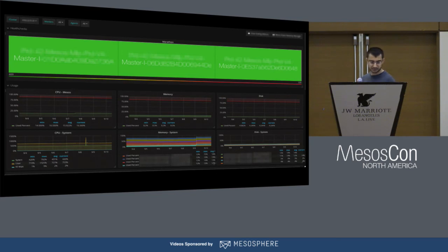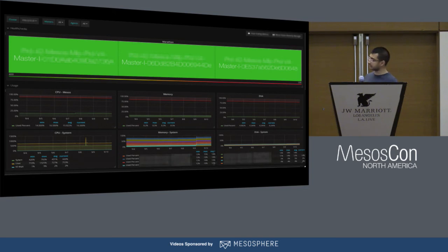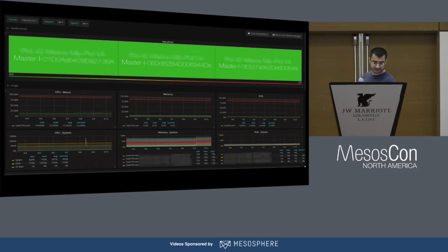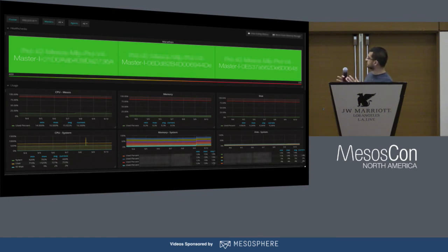Here's a dashboard we built for bubbling up the Marathon service health checks. You can see the three green boxes showing that Marathon, our front door, is operating very well. We have CPU metrics graphed below. If you look at the top left corner, there's a cluster dropdown — every dev team can just very easily pop into their cluster and see the state of their containerization stack.